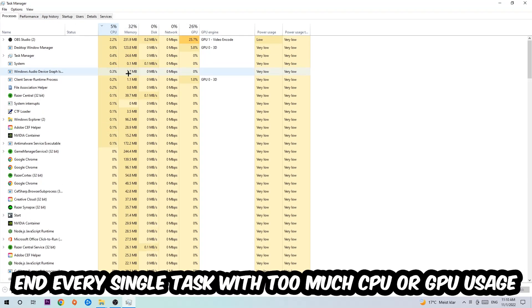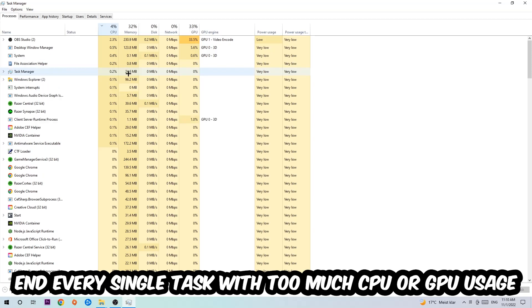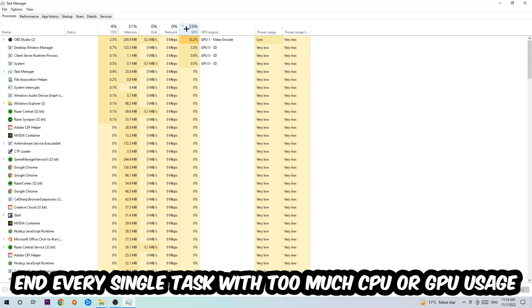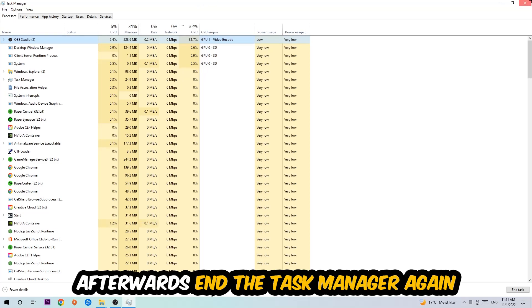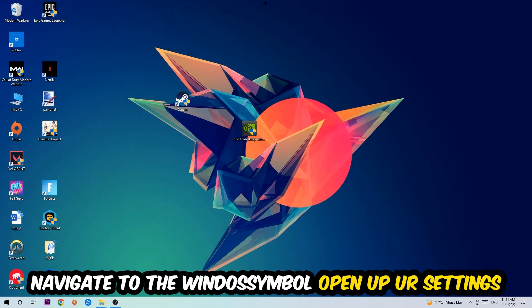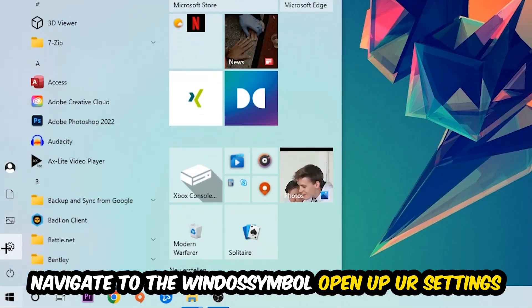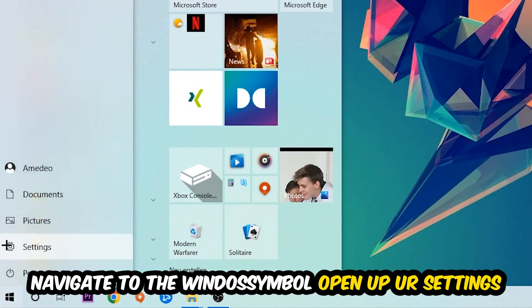What I want you to do with CPU is end every single task which is currently having too much CPU or GPU usage at the moment. Once you're finished with that, end the Task Manager. Afterwards, navigate to the bottom left corner, click the Windows symbol, and open up your Settings.